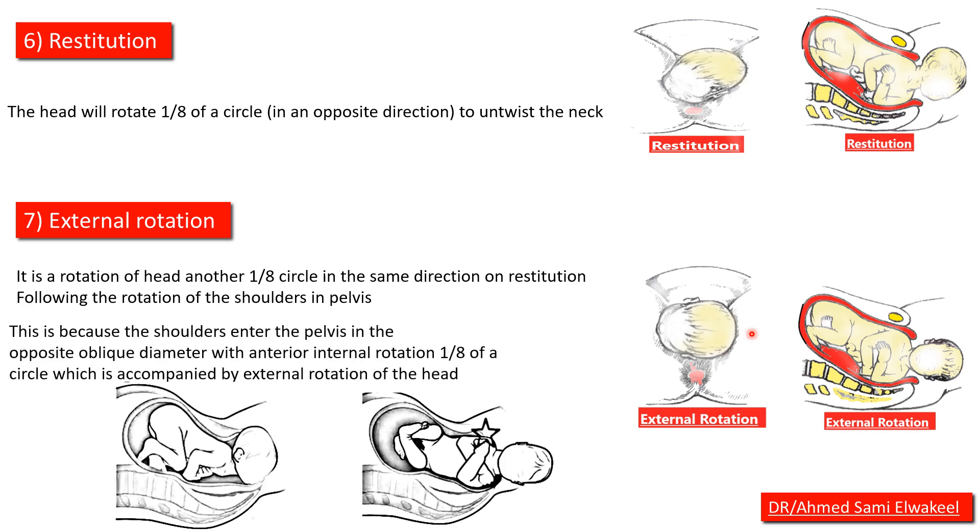Following the rotation of the shoulders in the pelvis, because the shoulders enter the pelvis in the opposite oblique diameter with anterior internal rotation one-eighth of a circle, which is combined by external rotation of the head.